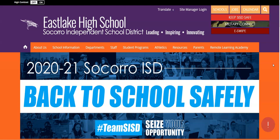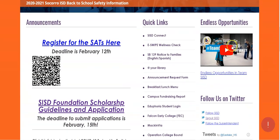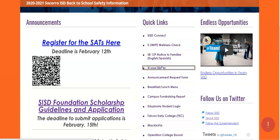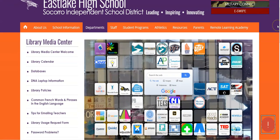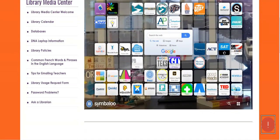Just a little reminder on how to get there. Meet me at the Eastlake library page. Once you're here, scroll over to Quick Links. Right under Quick Links, you'll find 'At Your Library' — go ahead and click there. This will direct you over to our Eastlake library page within Symbaloo. You'll find the LibGuide icon right next to the Google search bar — click that.